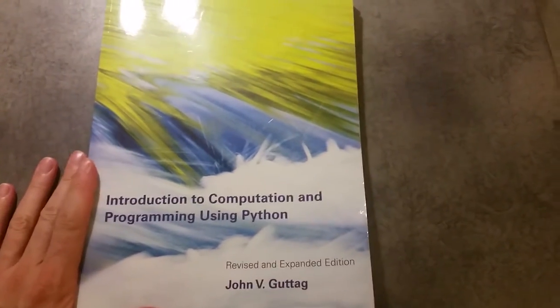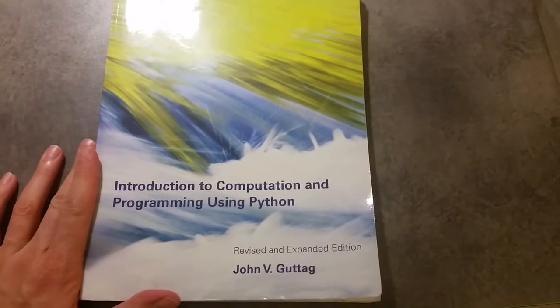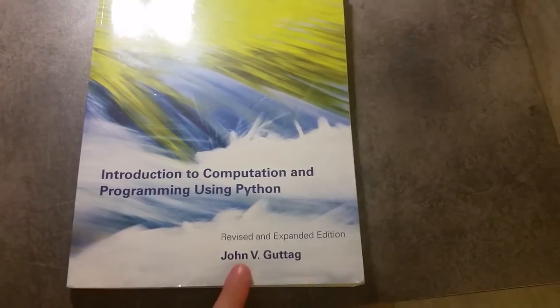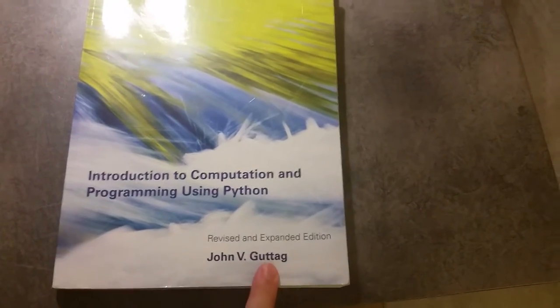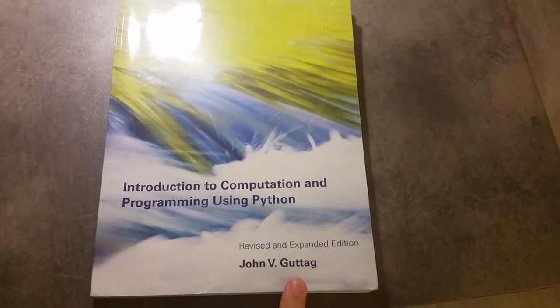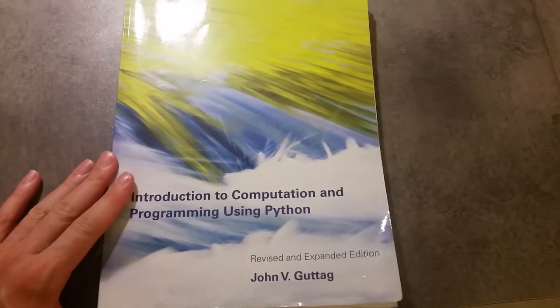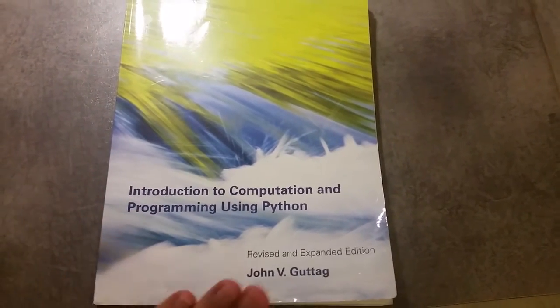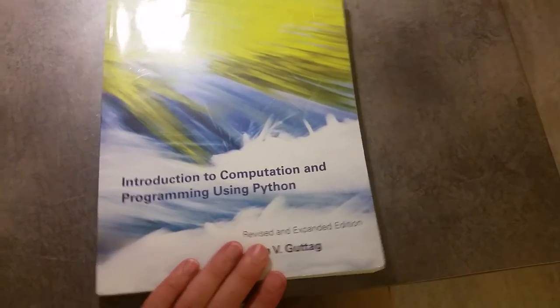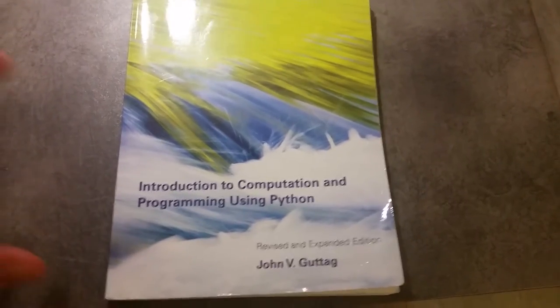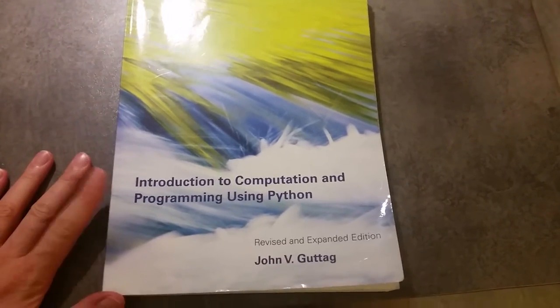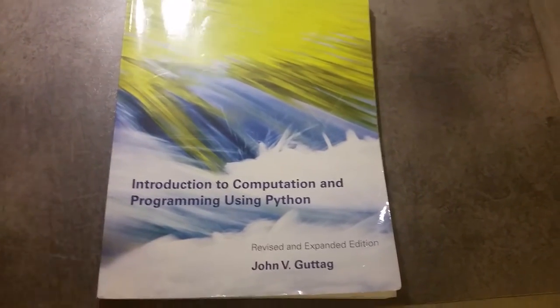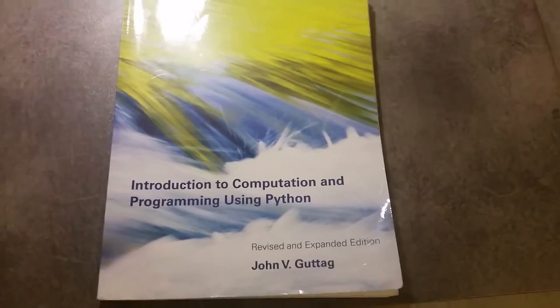This is a review of Introduction to Computation and Programming using Python. The book's by John Gutag. John Gutag is a professor at MIT, and this is the companion book to the open course that you will find if you Google Python Computing Course MIT.